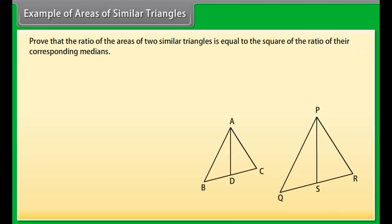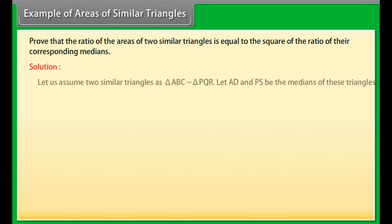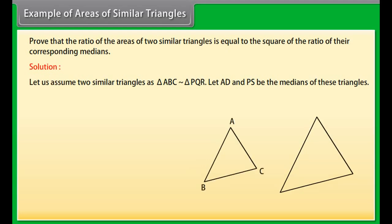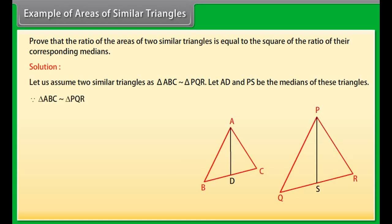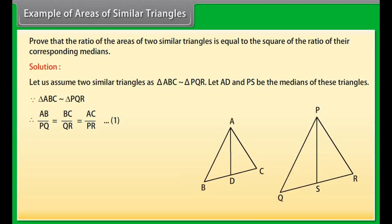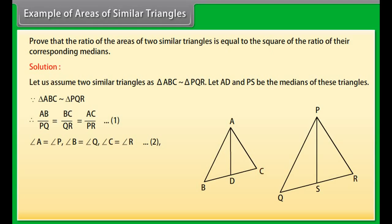Prove that the ratio of the areas of two similar triangles is equal to the square of the ratio of their corresponding medians. Solution: Let triangle ABC be similar to triangle PQR, and let AD and PS be the medians. Since the triangles are similar: AB upon PQ equals BC upon QR equals AC upon PR (equation 1), and angle A equals angle P, angle B equals angle Q, angle C equals angle R (equation 2).